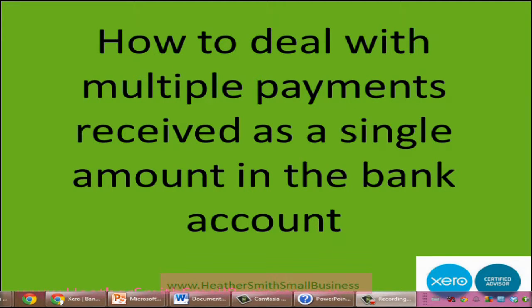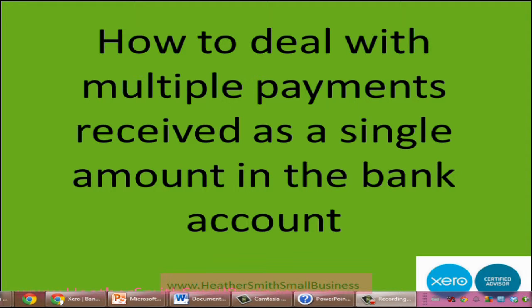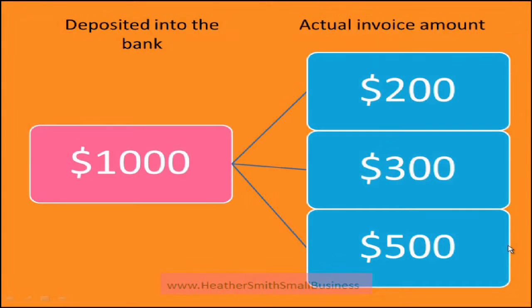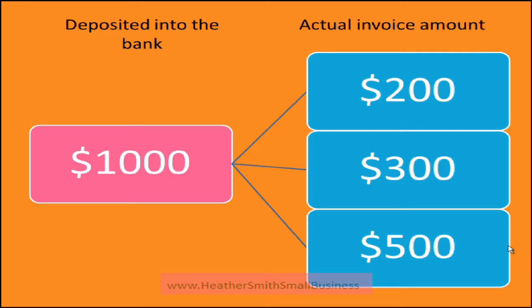This video covers how to deal with multiple payments received as a single amount in the bank account. What you may find is that you have a lump sum deposited into the bank account, in this example $1,000, and it actually represents payments against several invoices.